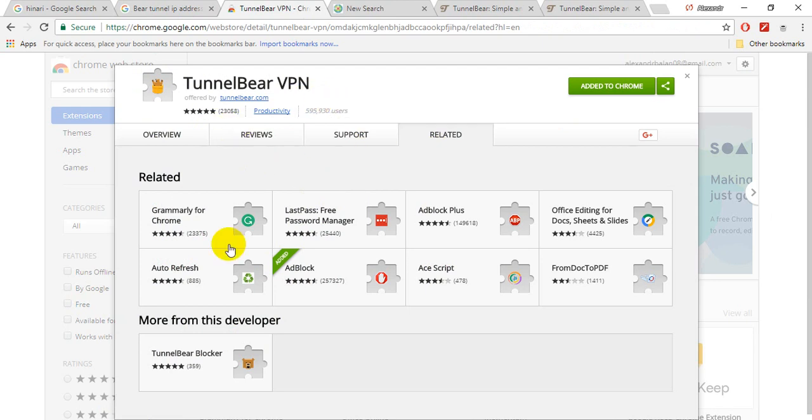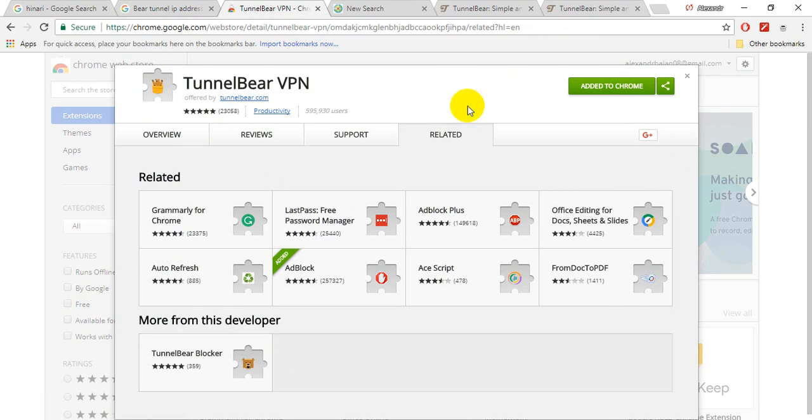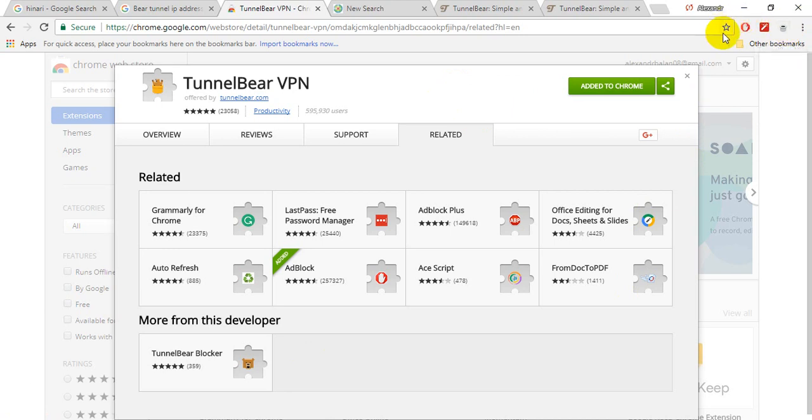You are adding this to Chrome. This will be downloaded here and you have just to confirm, add the extension. An extension will be added to your extension part of the Google Chrome.